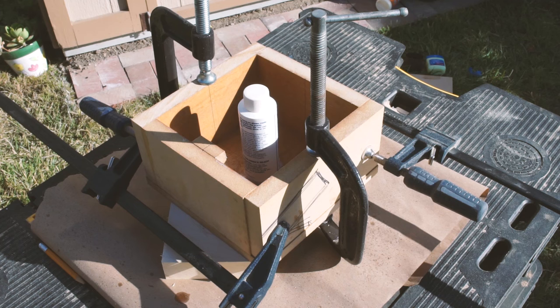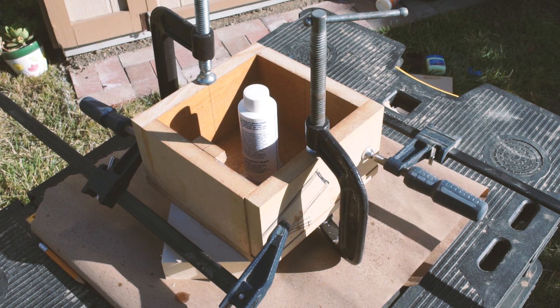Alright, so this Frankenstein of a contraption is our mold for the concrete. You want to clamp your two L-shaped sides together and use the two C-clamps to mount it to the base. Double, even triple check and make sure that the side for the piece for the lamp-shaped pocket is on the same exact side as the pocket for the power cord.